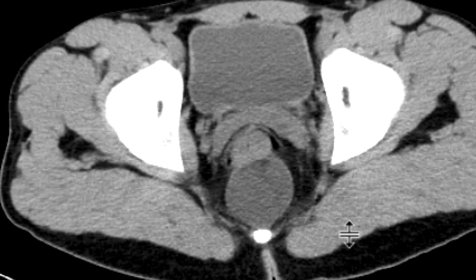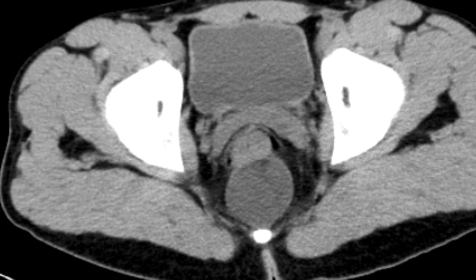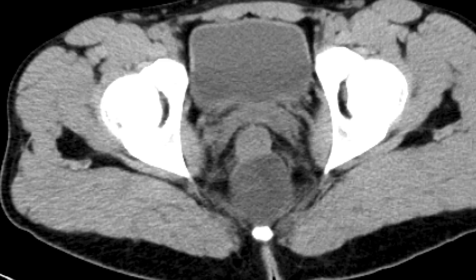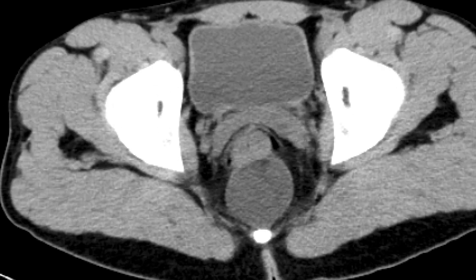If you look at it, most of it appears to be pretty low density — if you measure it, it almost looks like fluid density. And a small portion of it, very subtle, you can see has a little bit of fat density within it as well, just a sliver of it along its anterior aspect.